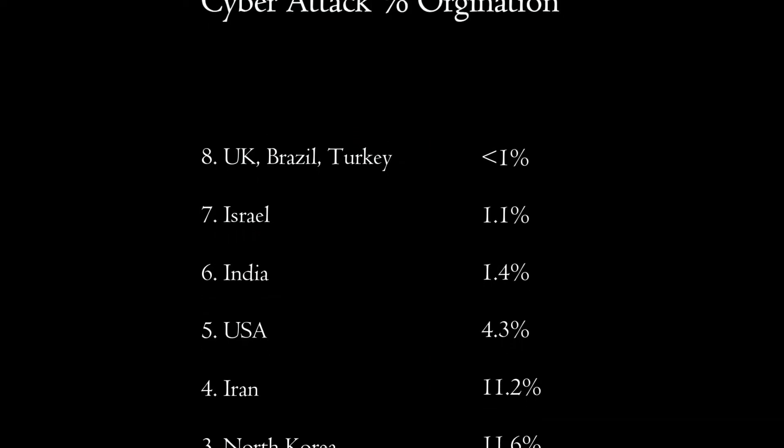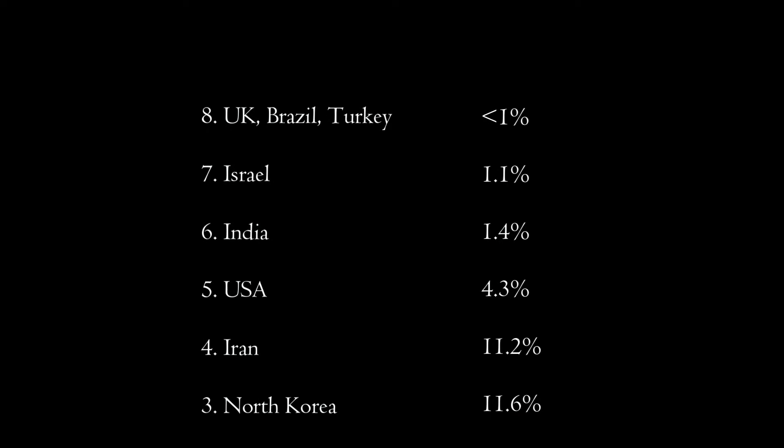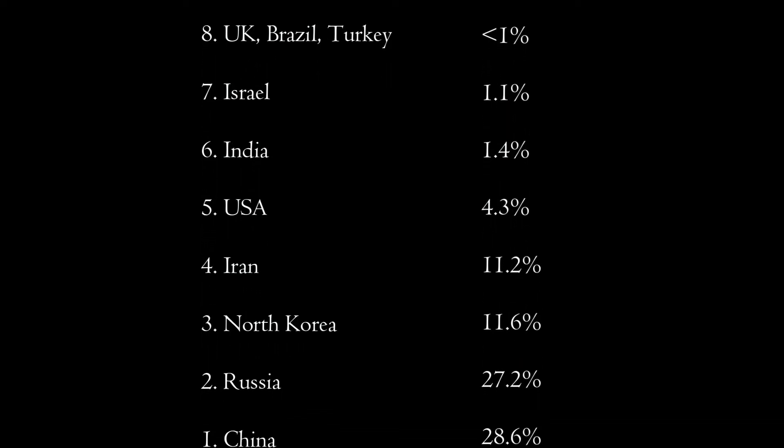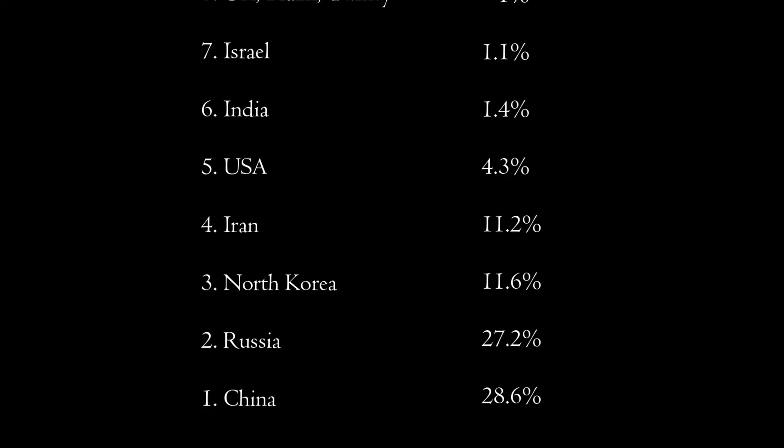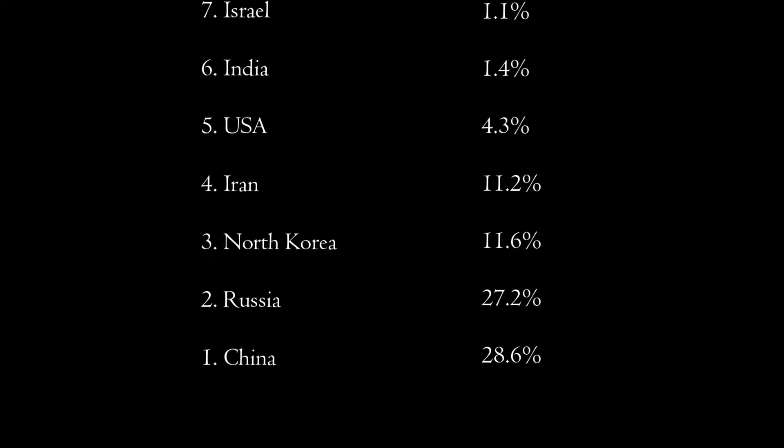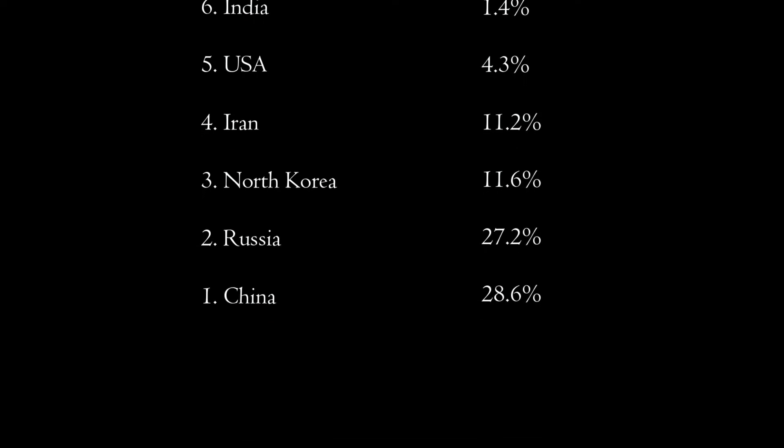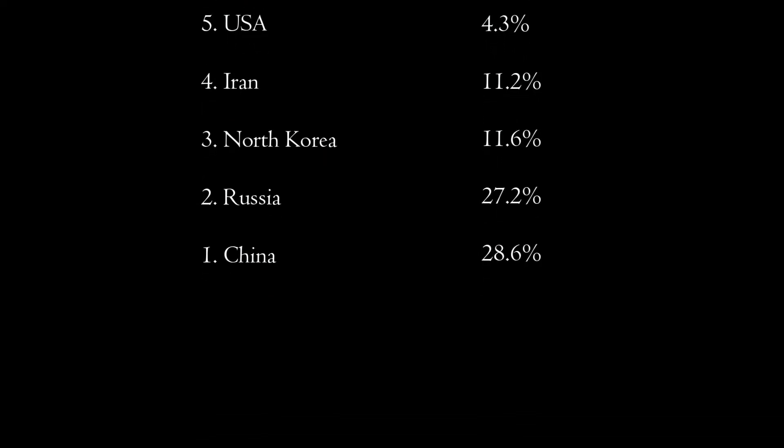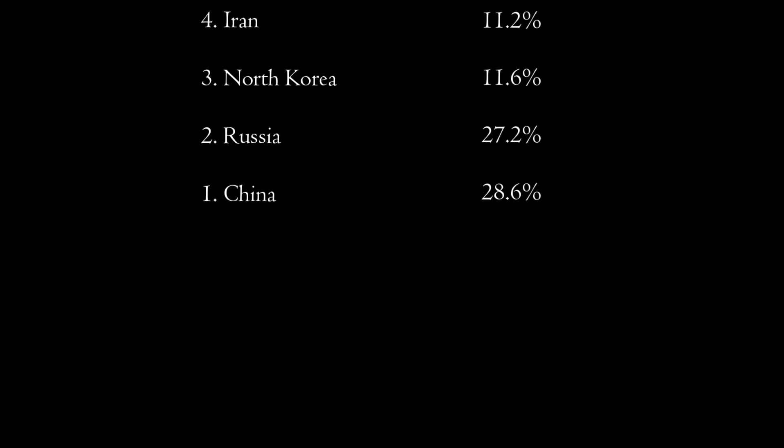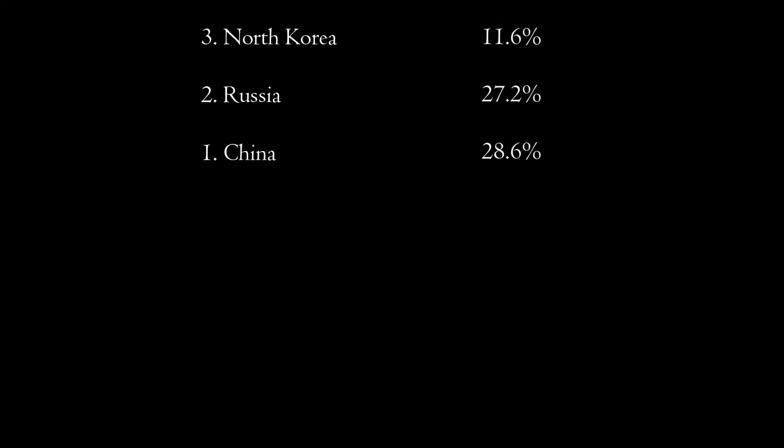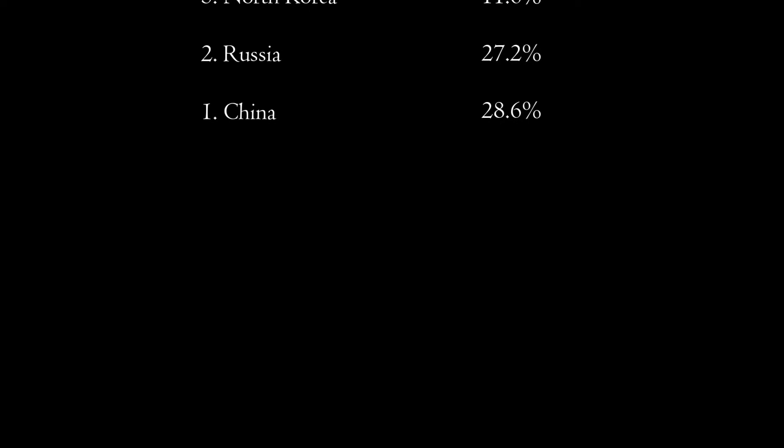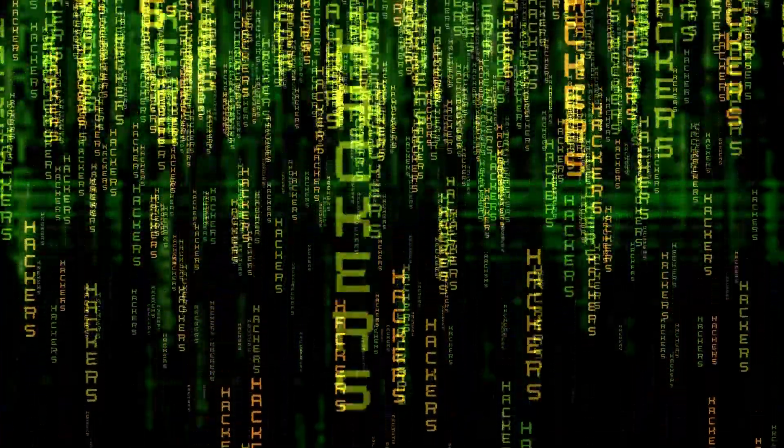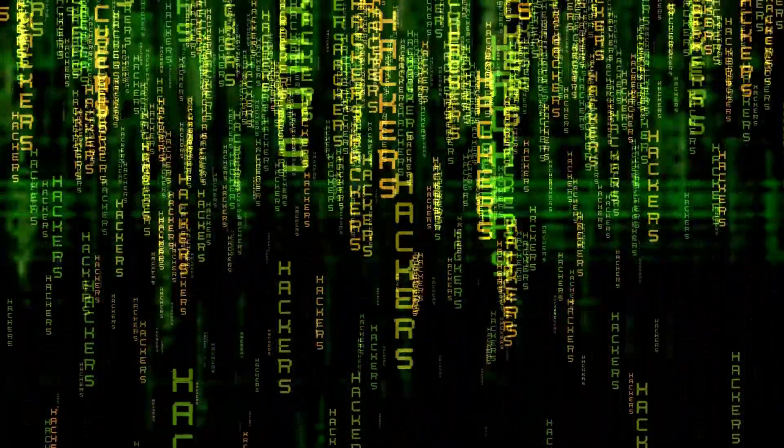Number five is the U.S. at 4.3%. Number four is Iran at 11% of worldwide cyber attacks. Number three is North Korea at 11.6%. Number two is Russia at 27.2%. And taking the top spot at number one is China at 28.6% of all worldwide cyber attacks originating from that country.